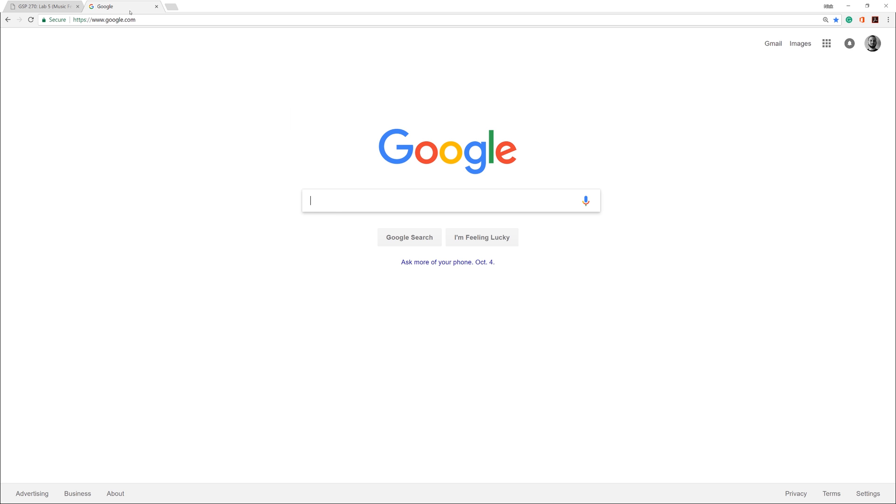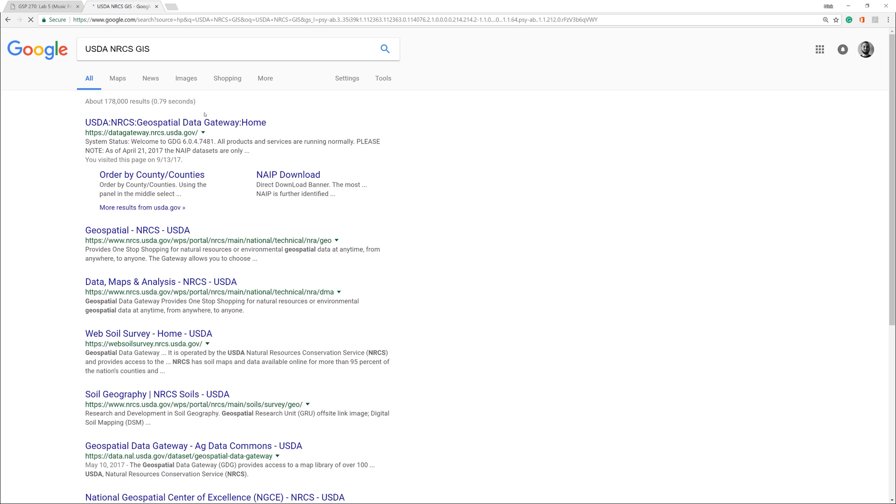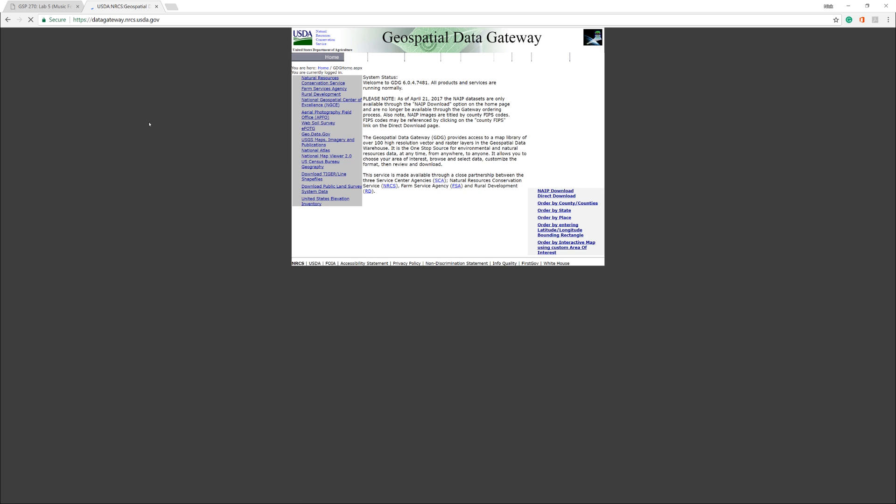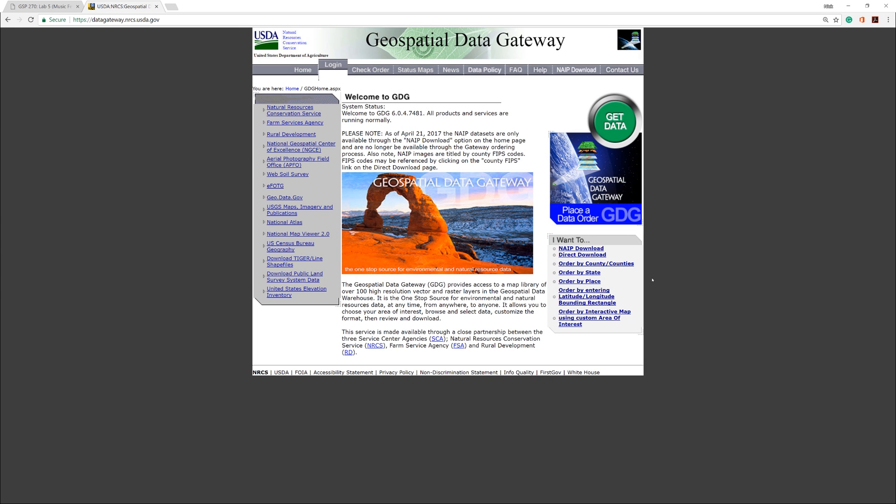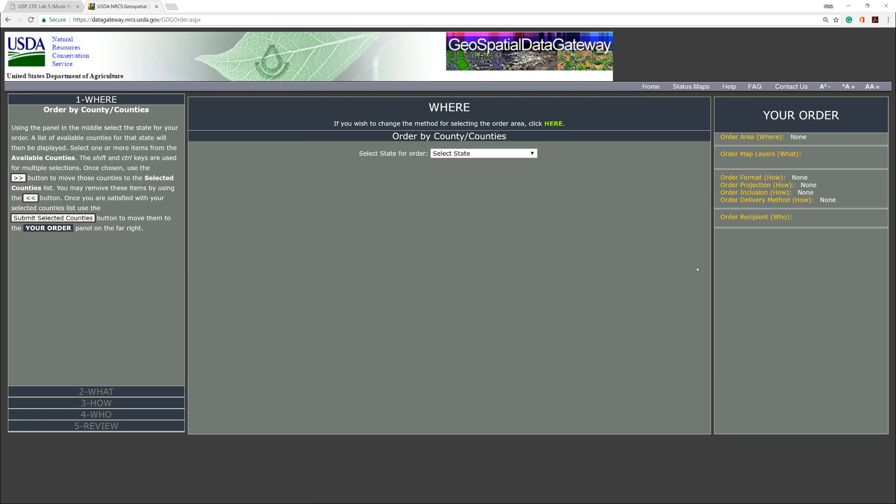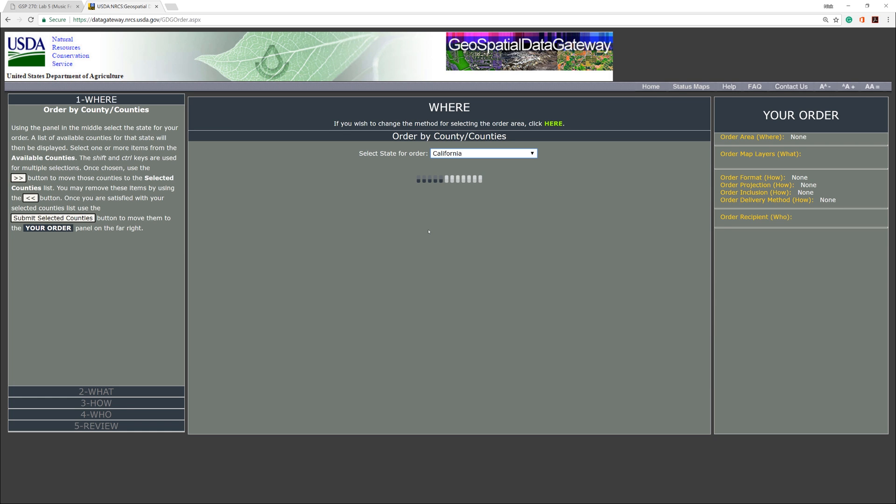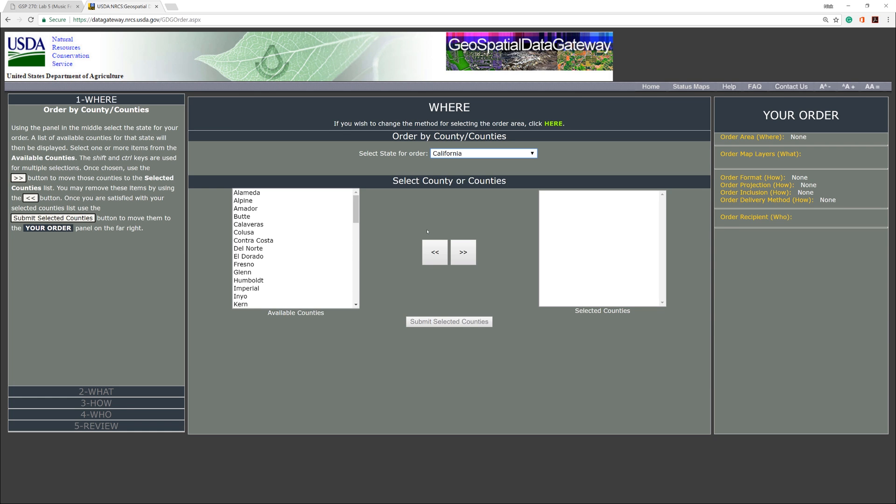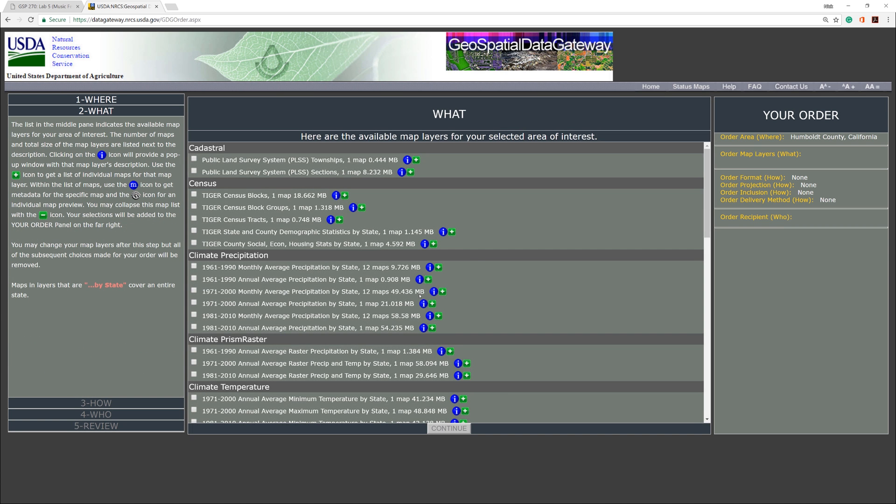Use Google to find the website by entering the keywords USDA, NRCS, GIS. On the right, click the link that says Order by County slash Counties. When the page opens, select California from the drop-down menu. Then add Humboldt County from the list on the left. When you are ready, click Submit Selected Counties.